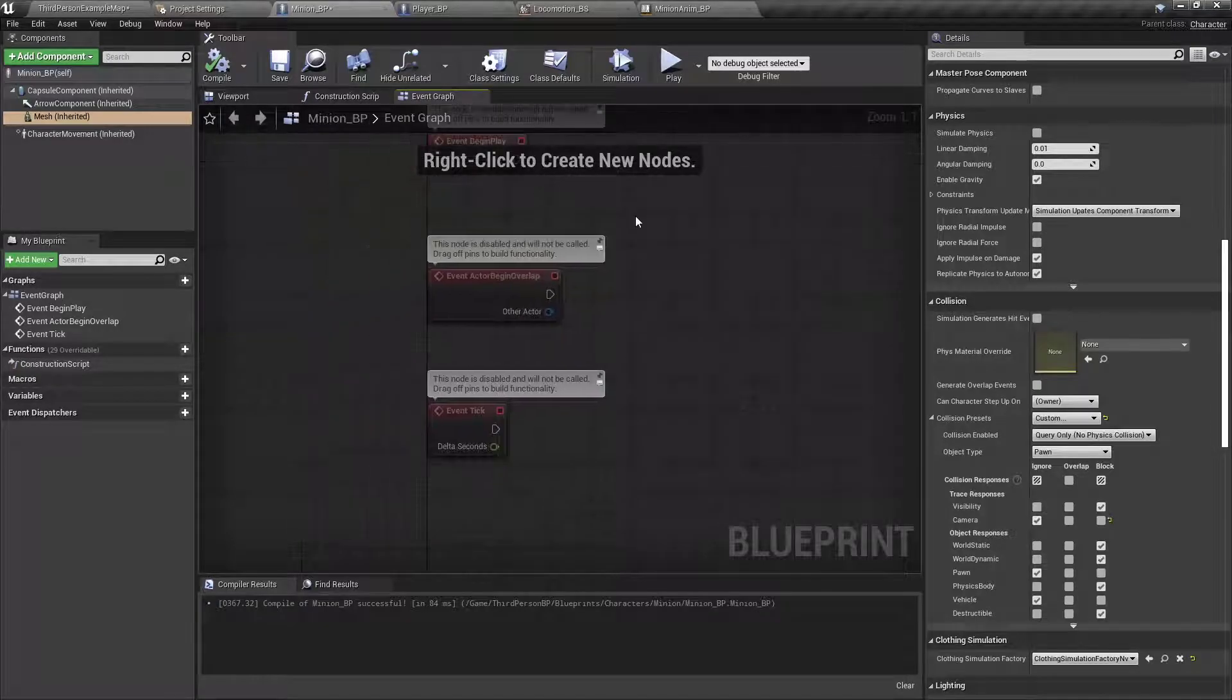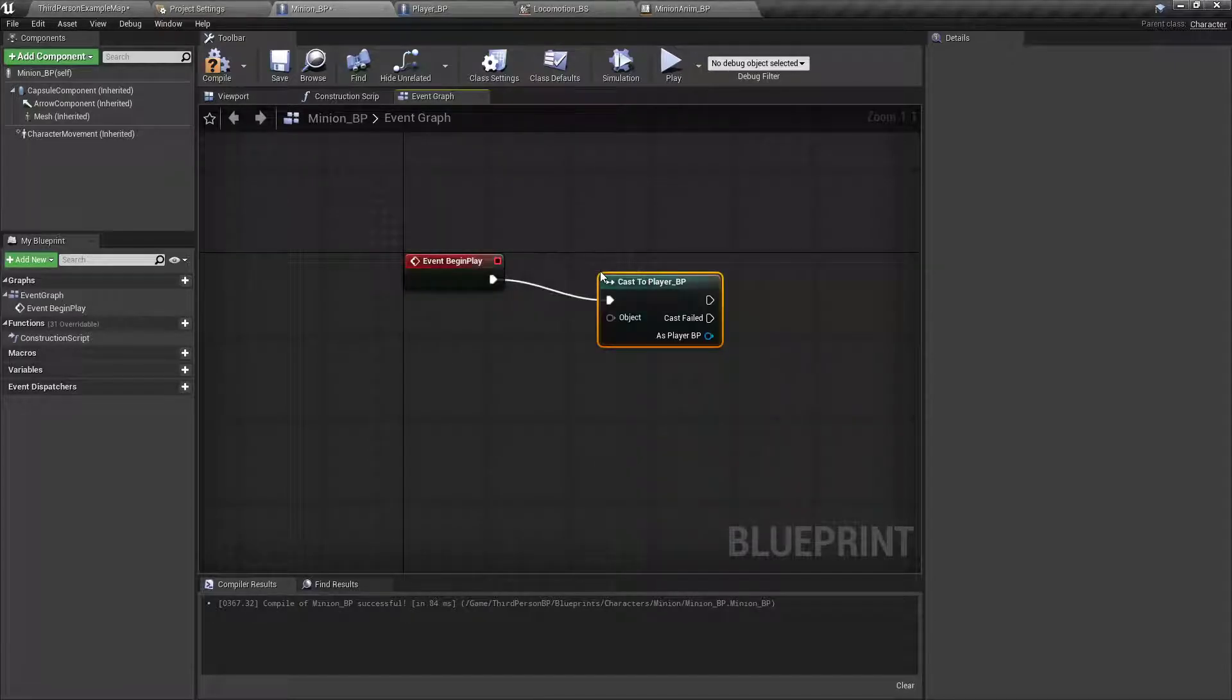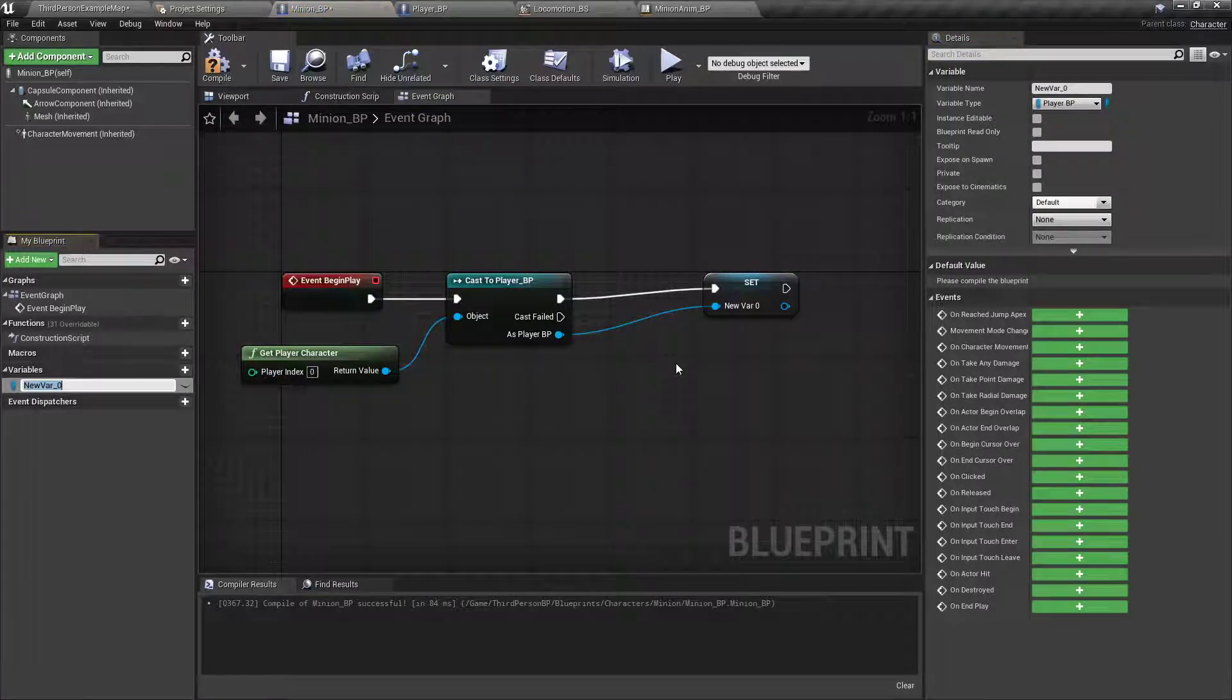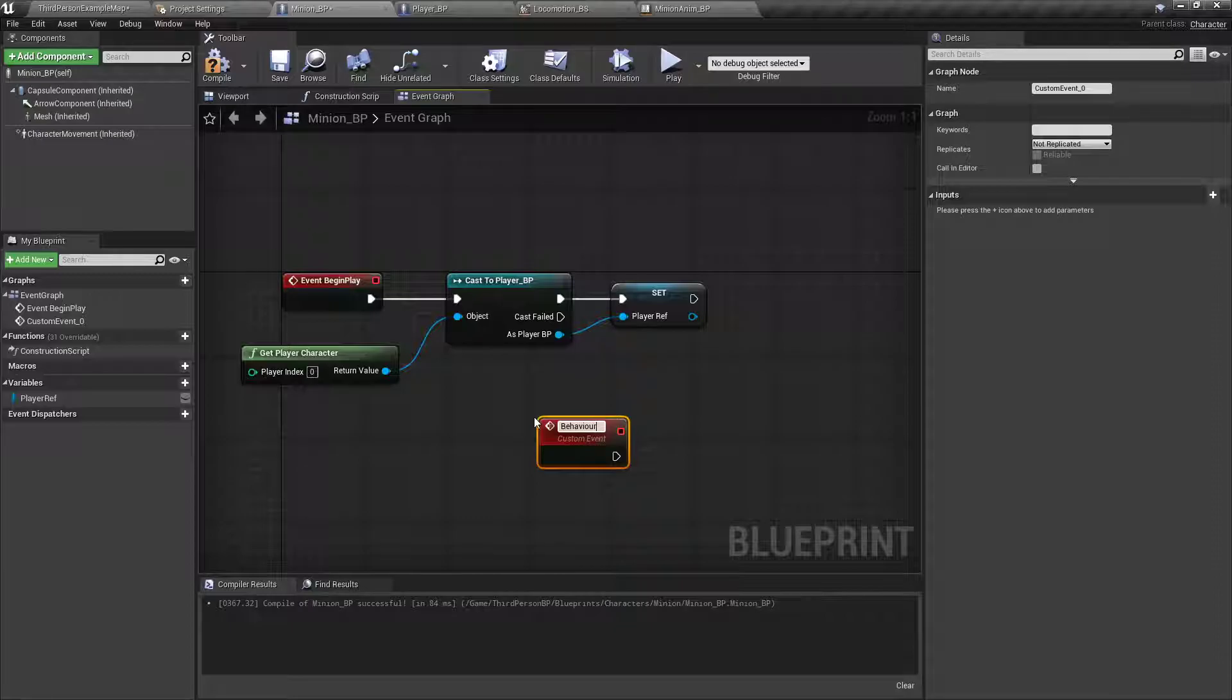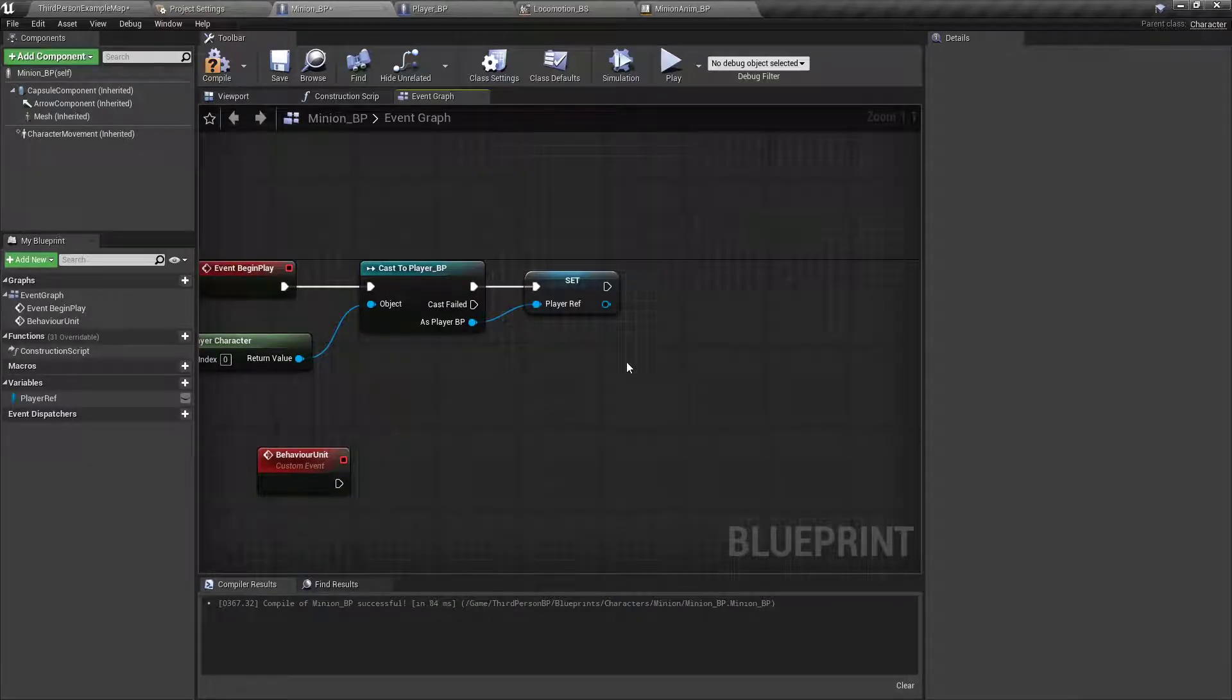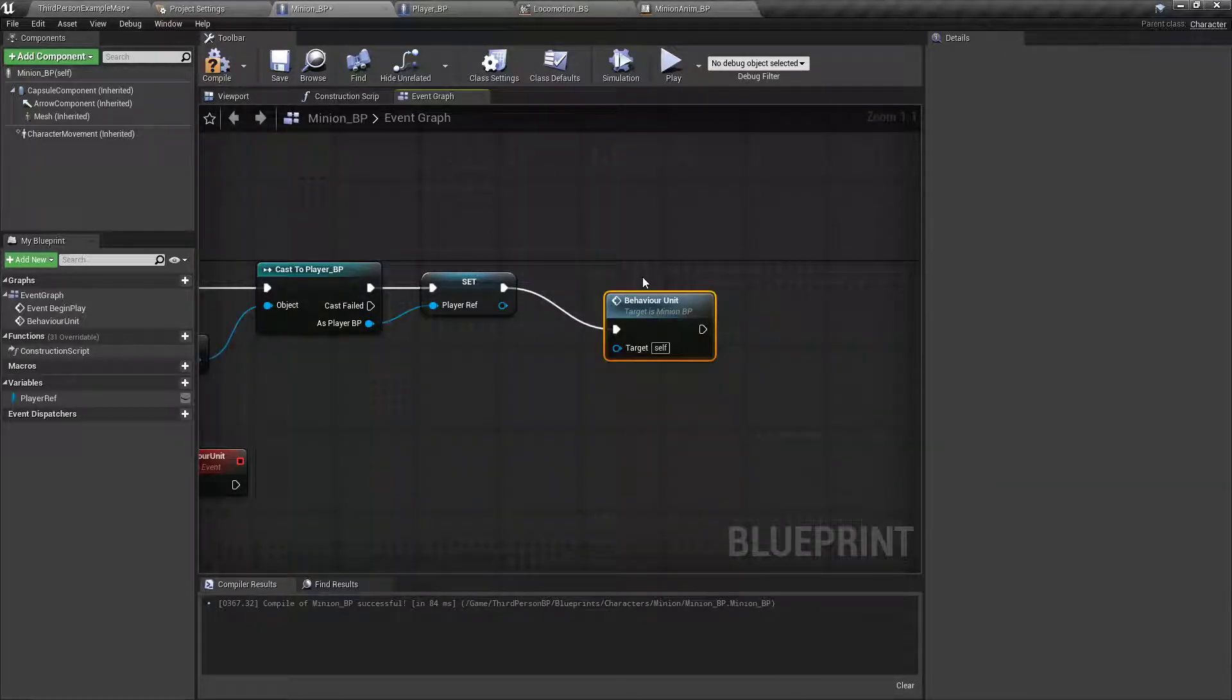So in the event graph, off the begin play, we want to cast to player BP. Off the object, we'll get the character, get player character. Promote that to a variable called player ref. And then we want to set up a custom event called behavior unit. This will be basically the brain of the thing that tells the minion if it's following the character, follow the character. If it's attacking somebody, go to the character and attack, etc. So, we'll drag off here and call that behavior unit right off spawn.